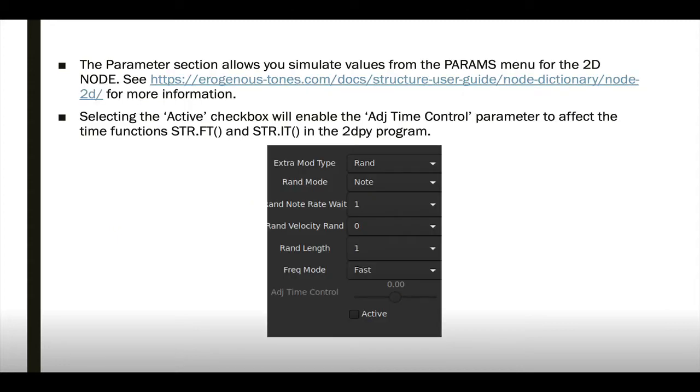Next is the Parameter section, and that will allow you to simulate the various parameters from the Params menu for the 2D node. You can check out the Node Dictionary 2D node page on the erogenoustones.com website to get an idea of what all of these items mean and what their options are.